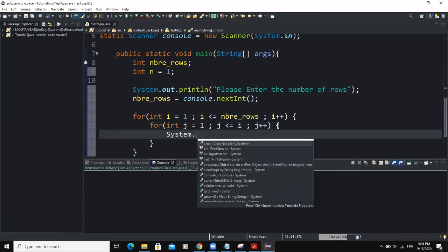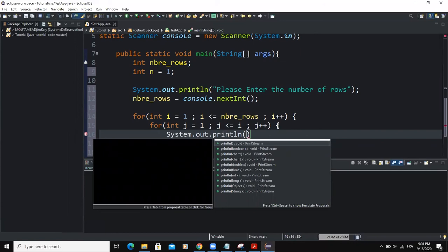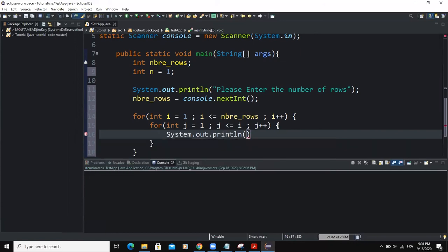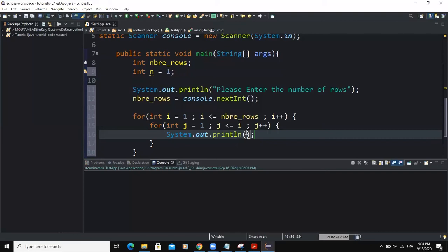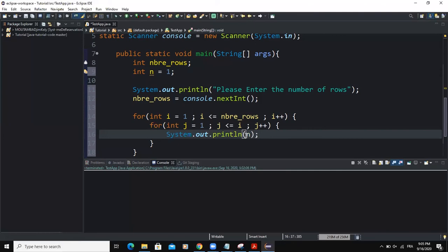And in here, I'm going to write my output statement. Instead, in the previous videos, we were outputting either i for the first video we did or j. But here we are going to choose to output the value of the variable n.